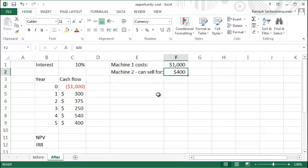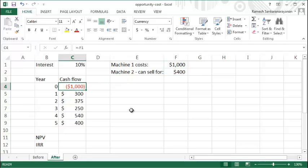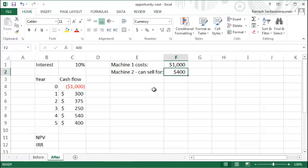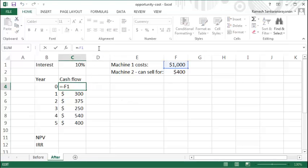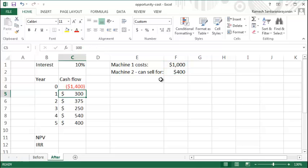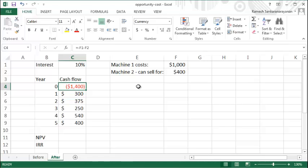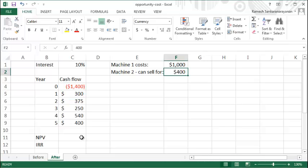One way to look at this is your real cash flow in the beginning period is the cost of Machine 1 and the foregone cost of the foregone profit of selling Machine 2 that you could not sell. So instead of just saying minus $1000, you also do minus $400, and your initial cash flow is $1400.